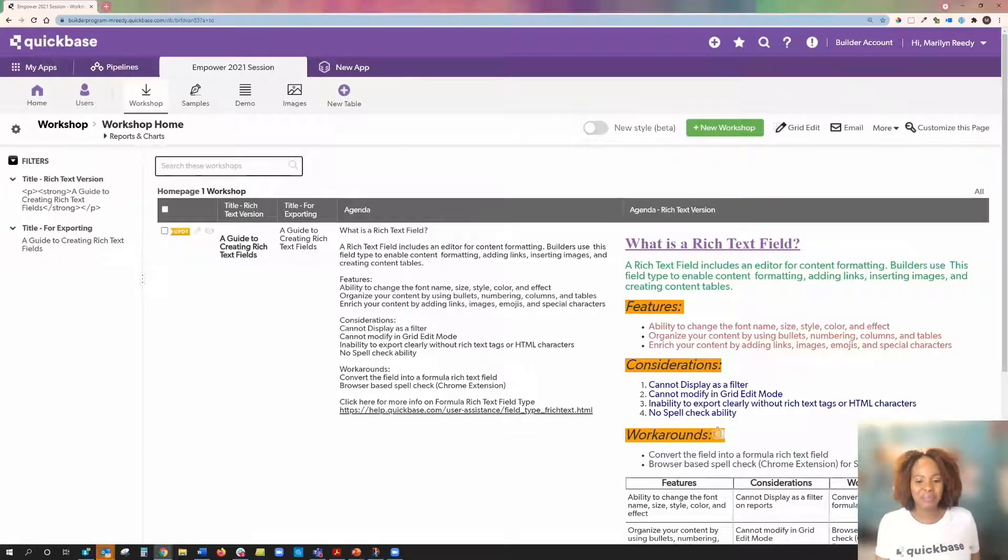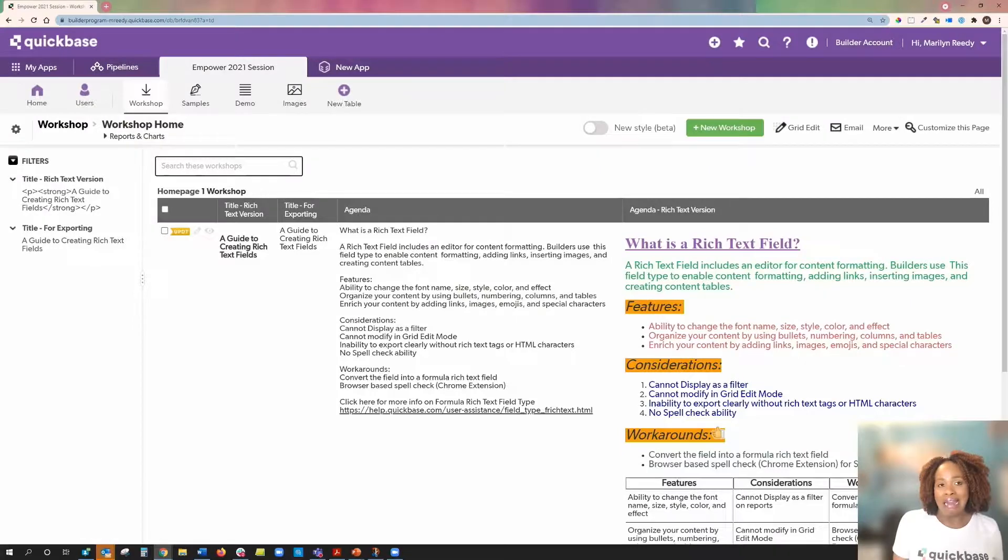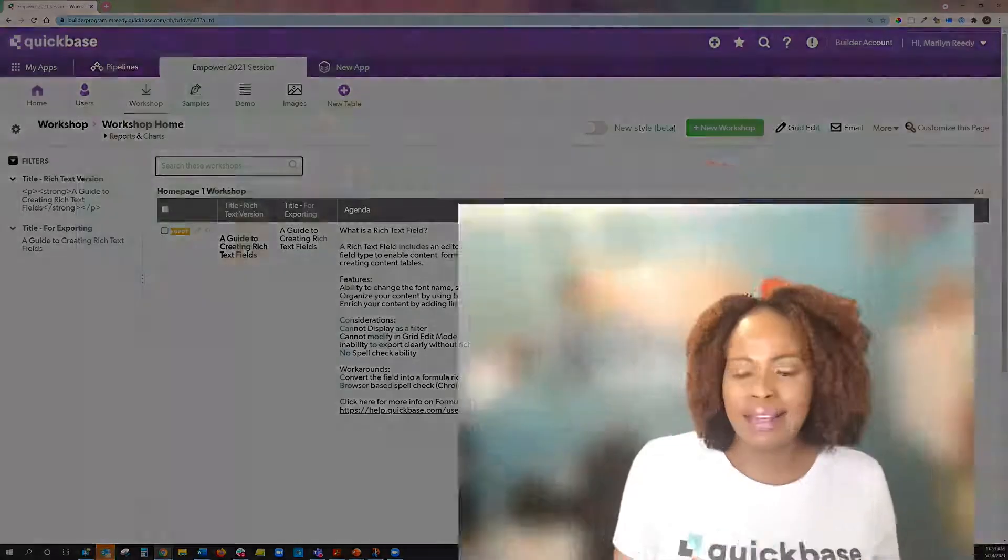I hope you were able to find those tips helpful. And keep in mind that the rich text field, the data entry field, is just the beginning of what you can do to enrich your forms. If you're interested in taking your forms to the next level, you can take a look at the formula rich text field. It will take you to the next level. There are some sessions here at Empowered that can take you there.